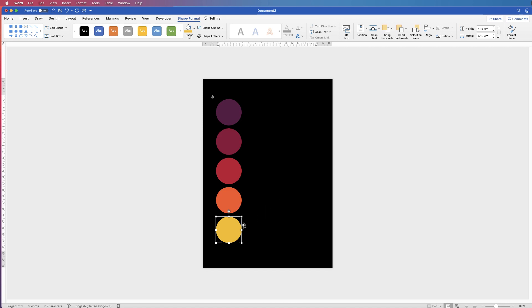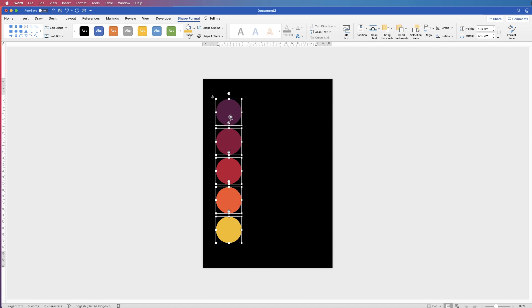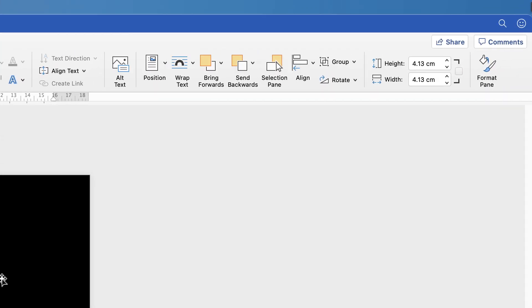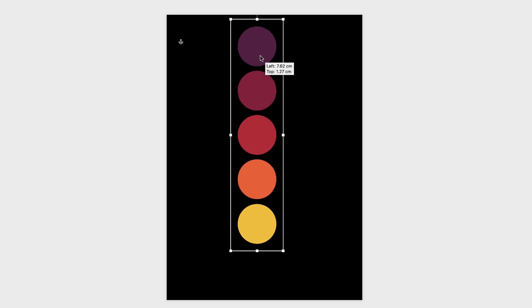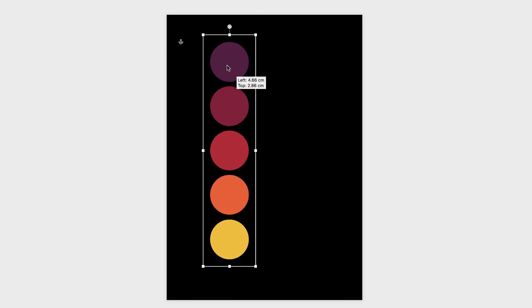Once you've chosen all your colors, select all the circles again by holding down the Command or Control key. Then go up to the Group tool, click the drop-down, and select Group. This will group all those circles together as one object, which makes it a lot easier to copy, paste, and move around your poster.